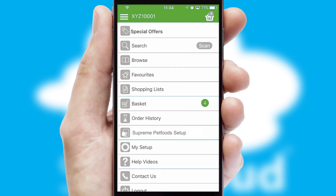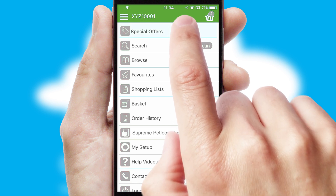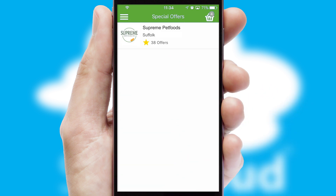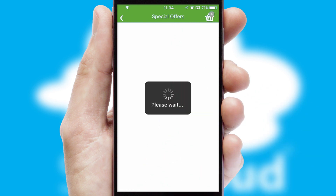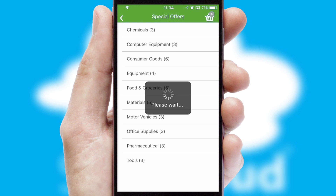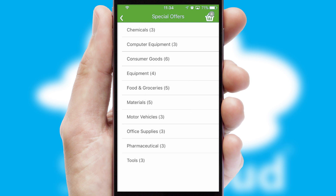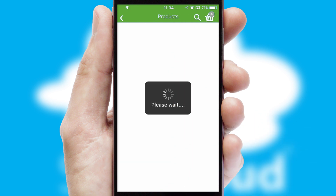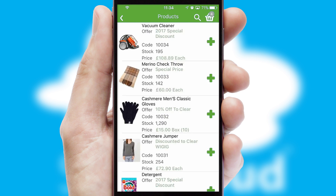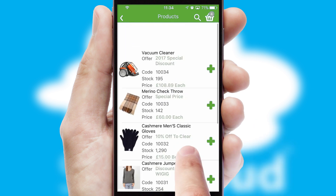Creating customized special offers is another feature of the application, which can be set up and tailored for individual customers. SwiftCloud has some very powerful promotional features, such as multi-buy and price promotions.